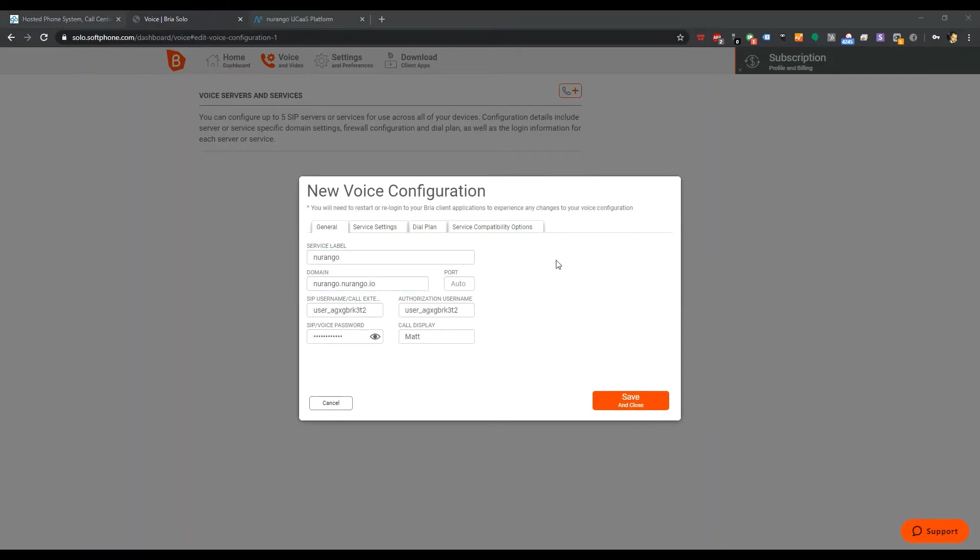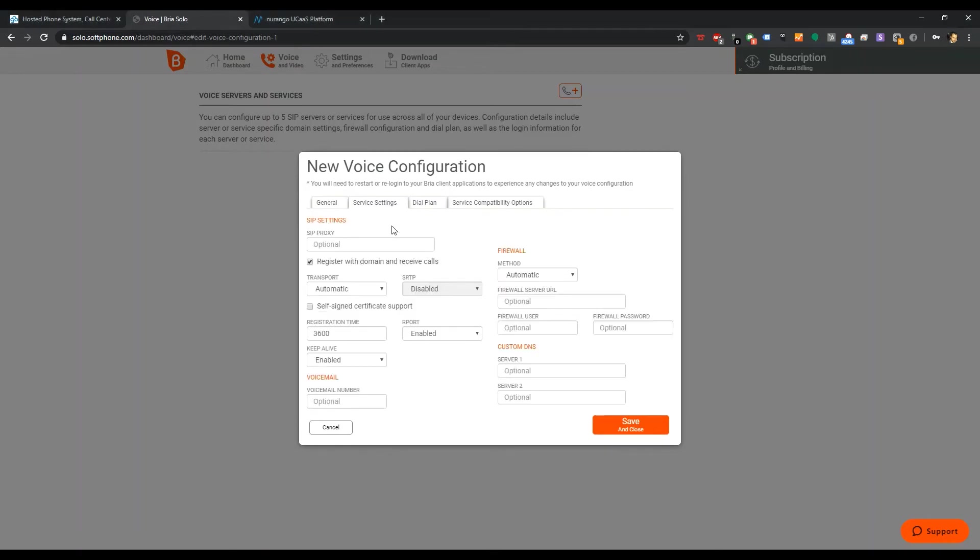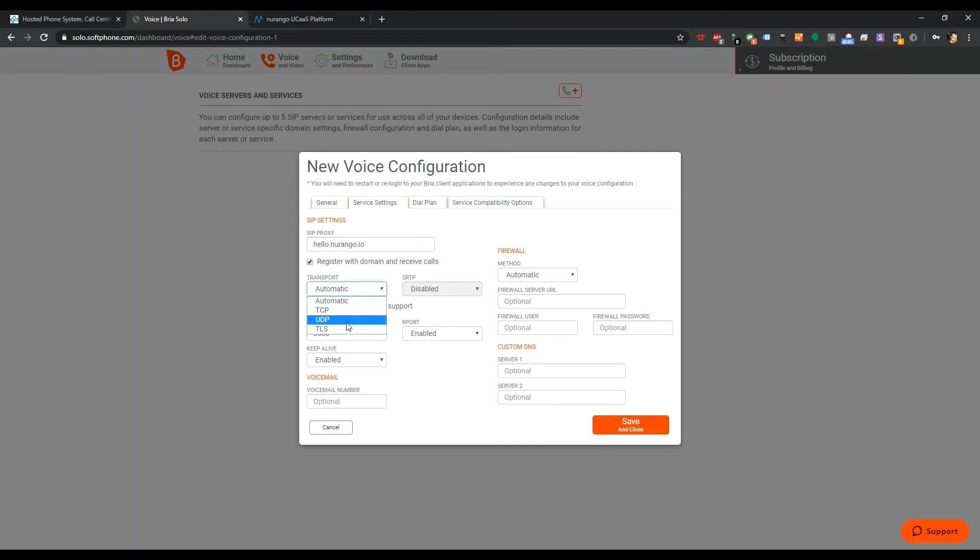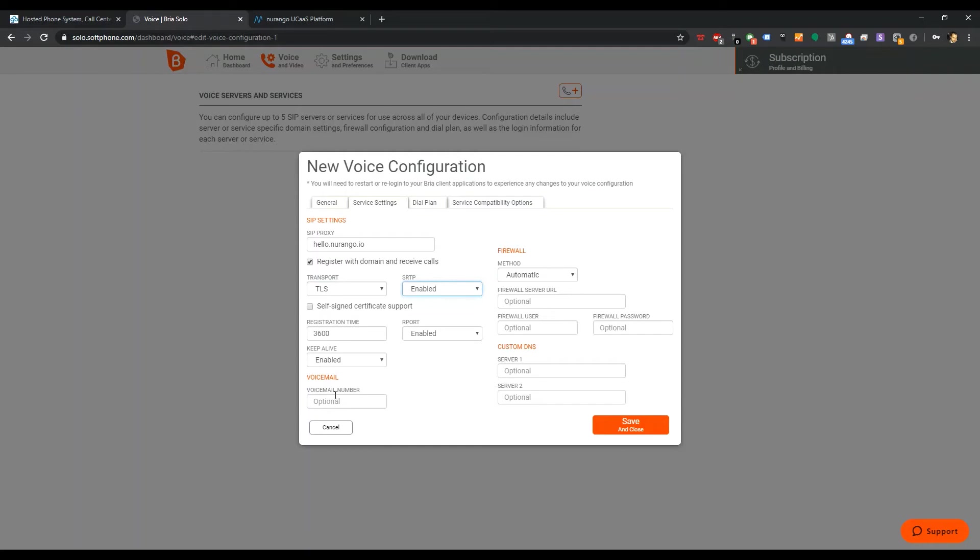Until we get approved as an ITSP, we're unfortunately going to have to go ahead and set this up manually. I've got most of my information in here. Next tab, server settings. We're going to need, in my case, a SIP proxy.